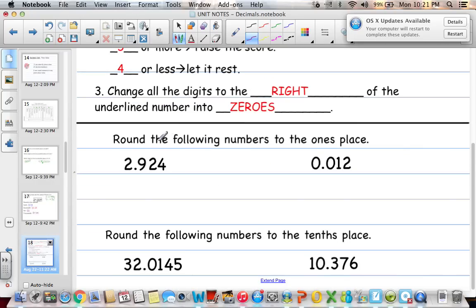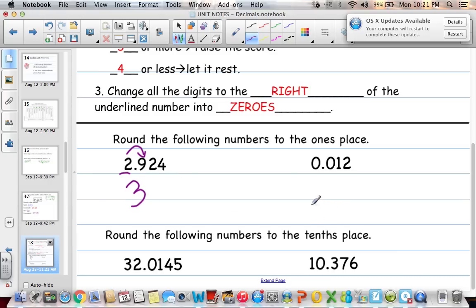Pause and try to solve these problems yourself. To round to the ones place: our ones digit is 2, we look to the right which is 9 — round up to 3. For the next number, ones place is here, we look to the right which is 0 — between zero and four, stays the same, so we round to 0.